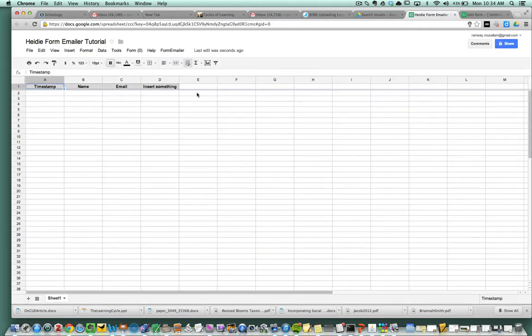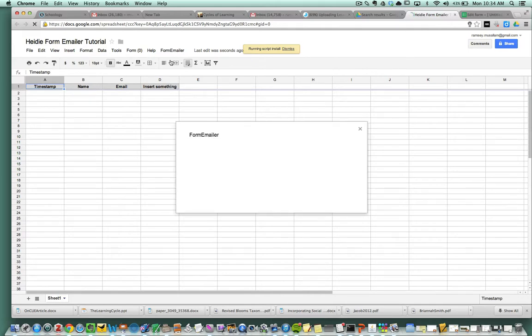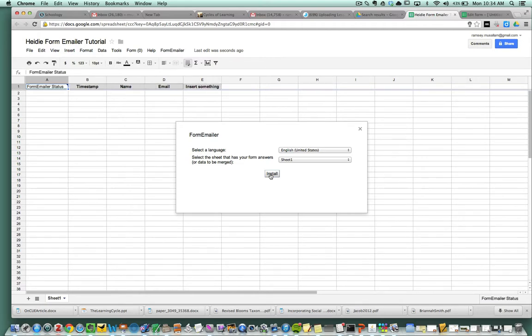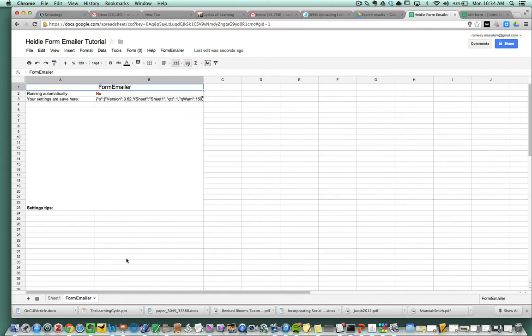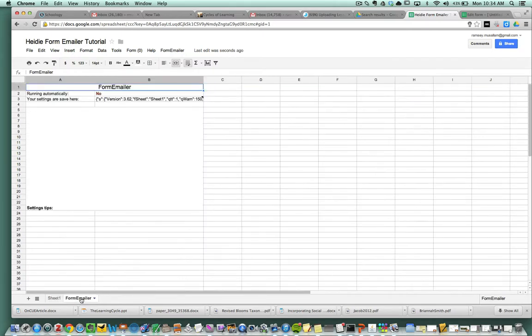Then you close out of this. Now notice the top here, there's something that says form emailer. Click on that and click install again. Then you say install. Keep saying install to everything, it's kind of ridiculous. Now if you notice at the bottom, there are two sheets. There's sheet one, and then there's one that says form emailer right there. You can ignore this sheet here.